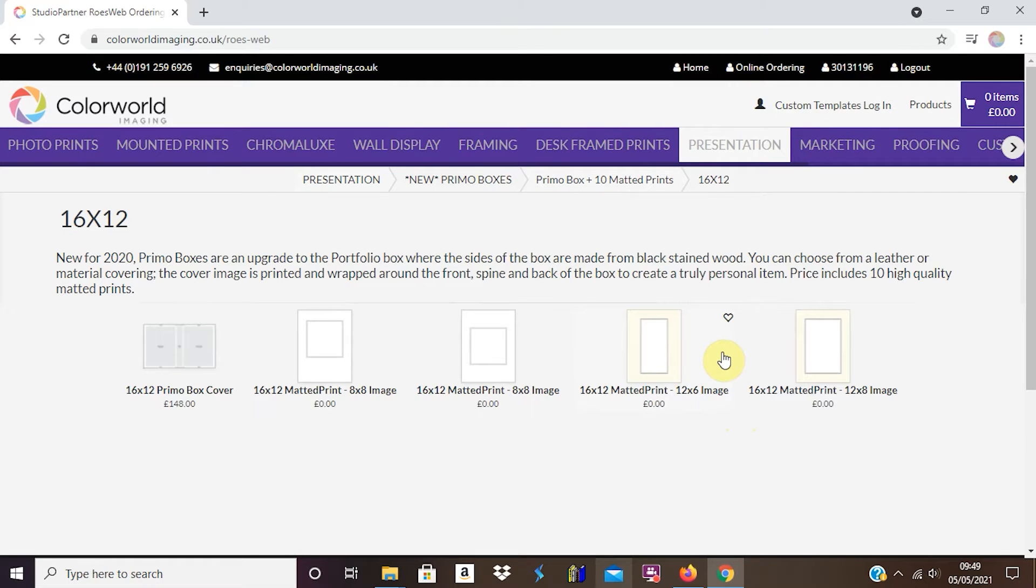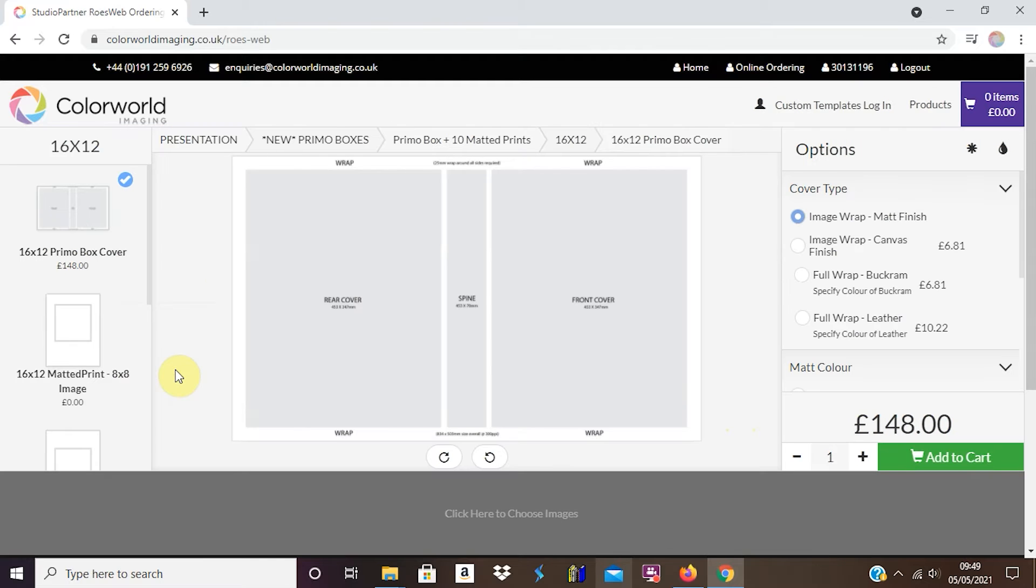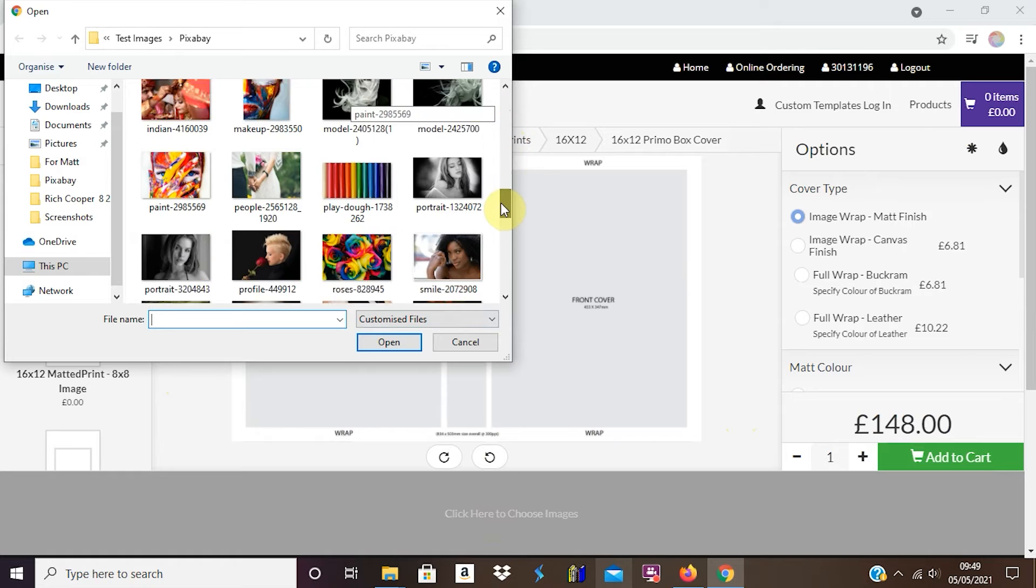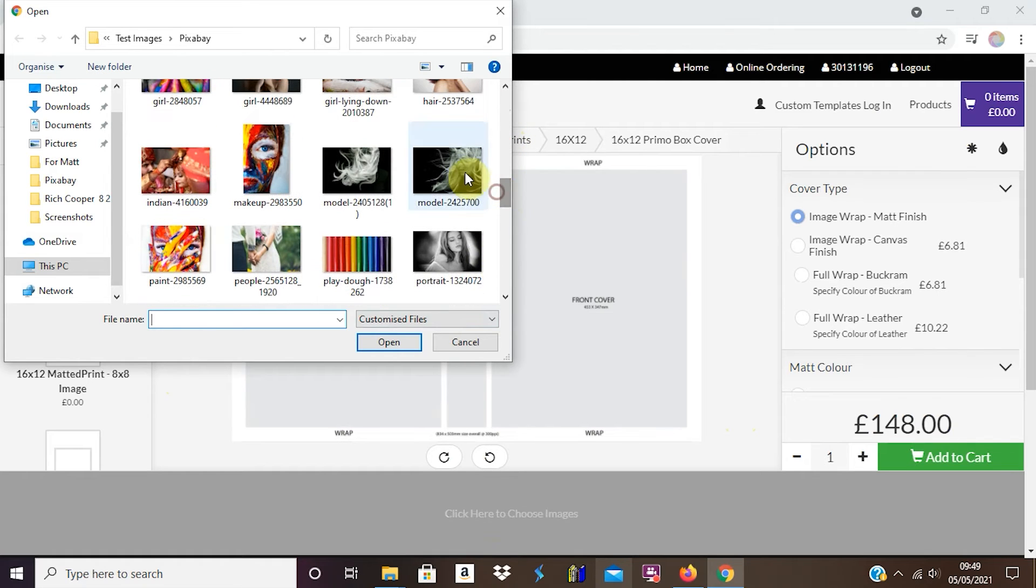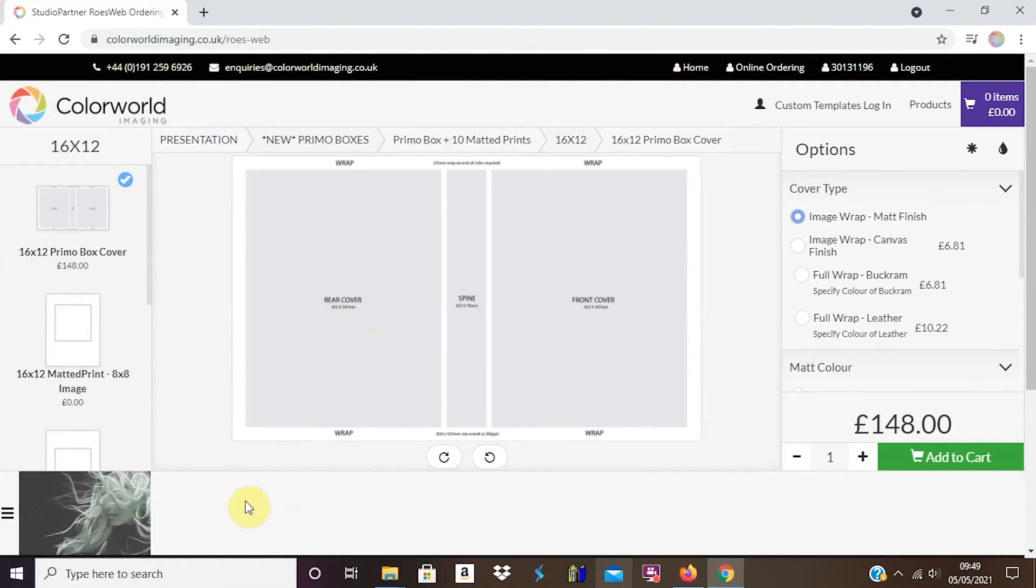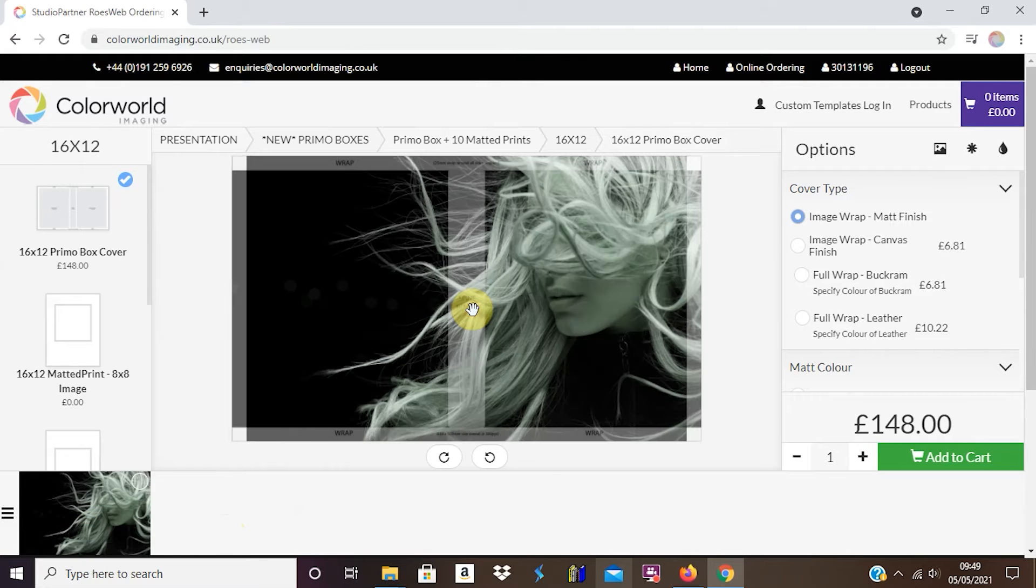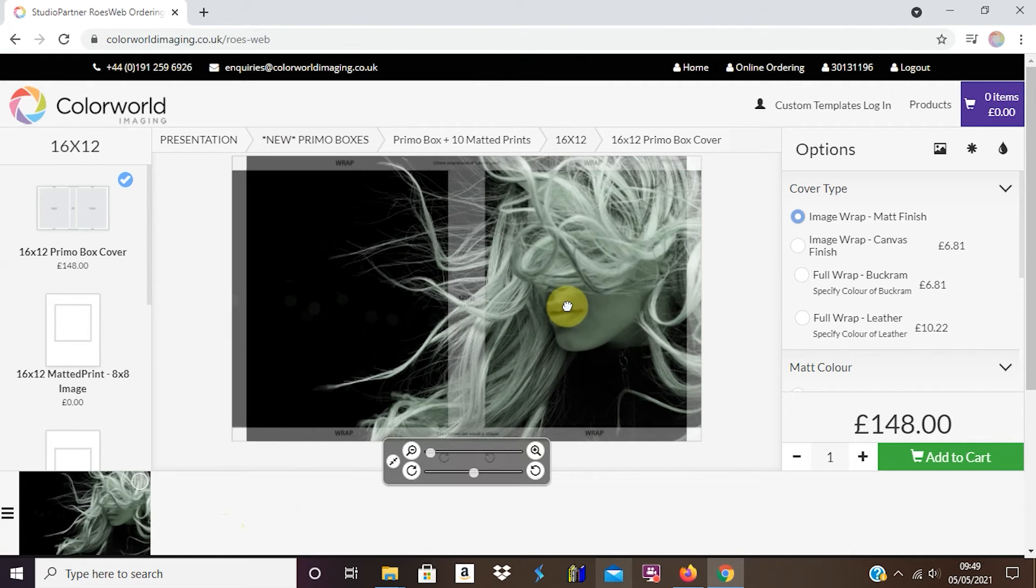You then need to have an image selected for the front cover. I click here, the image I want is this one and I open that. It'll appear down here and I drag it in. I can position it.